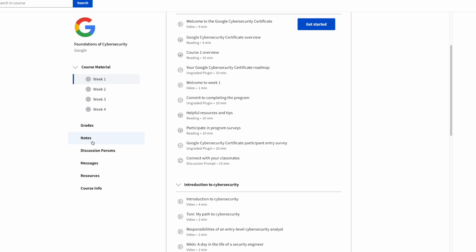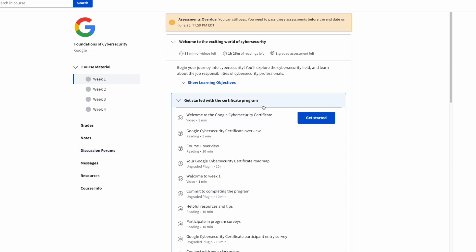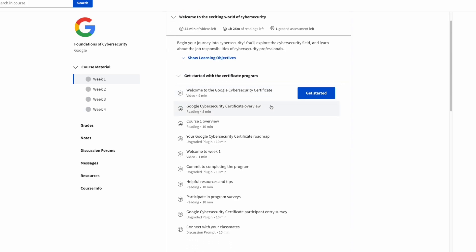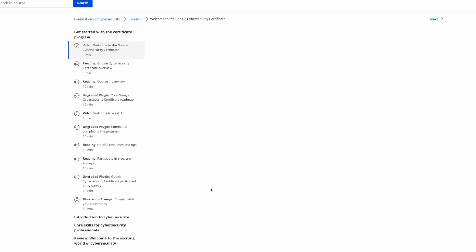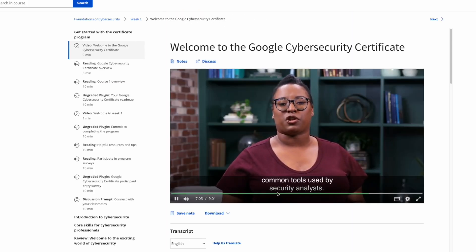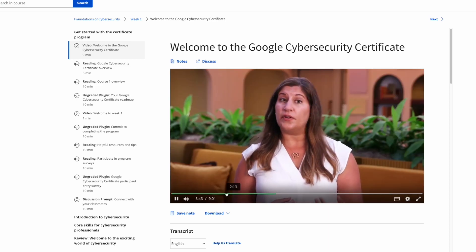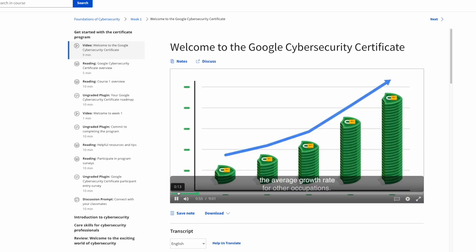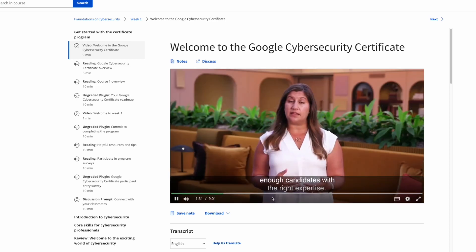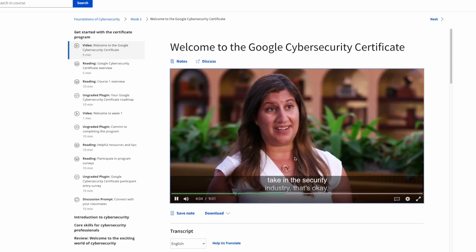These discussion forums are for the actual discussion prompts that you'll talk to with other classmates as well as the messaging tab. For example, if we go ahead and just click on the first video you'll see the video pulls up right away. You'll see that there's different speakers and different graphics that make it more engaging to start learning.